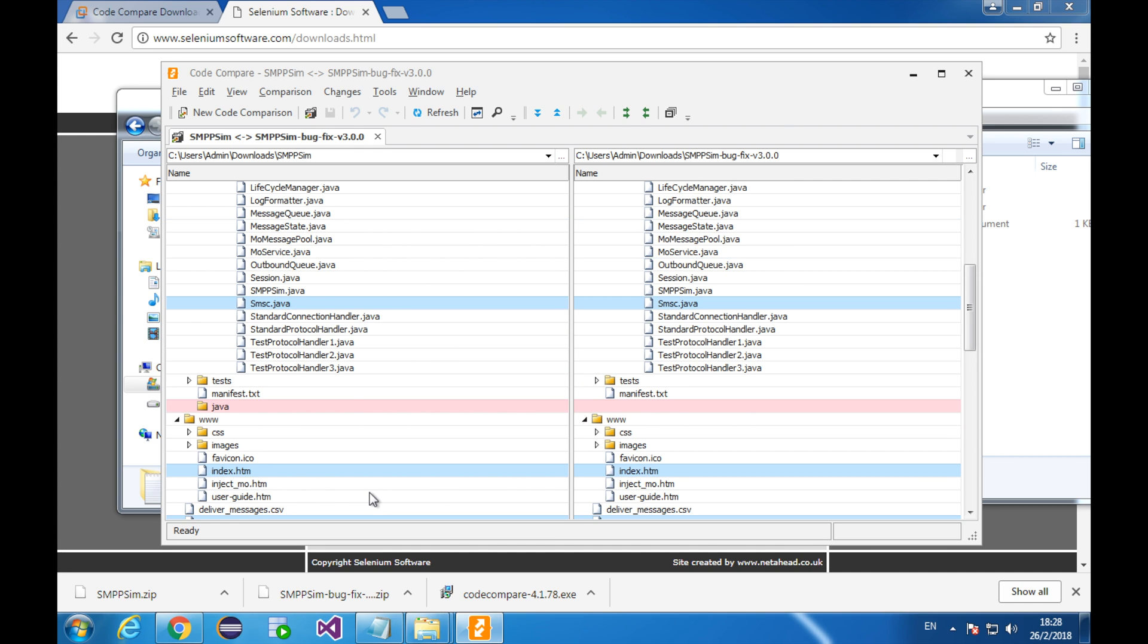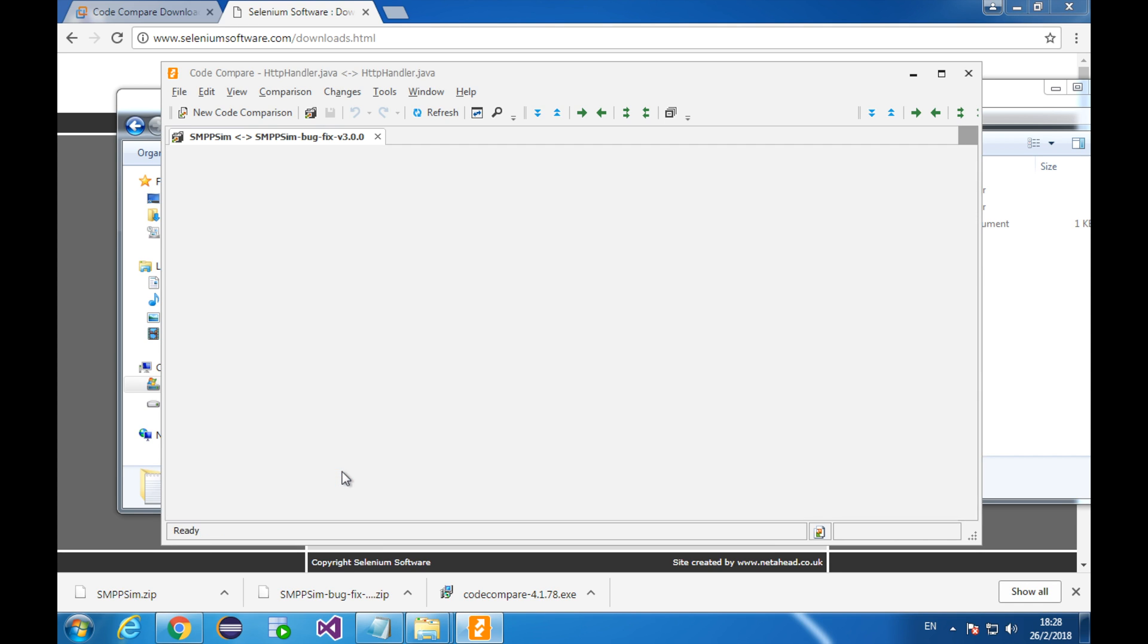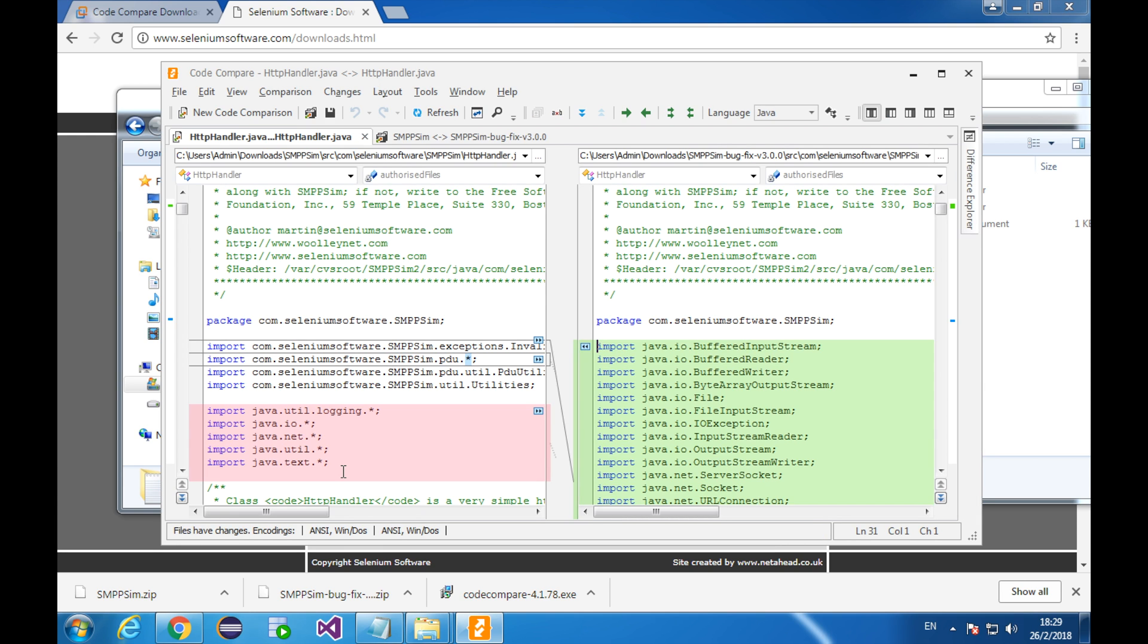Let's dive a little bit deeper and have a look at the highlighted different files. Let's see this one. The red area indicates the code that exists only on the left side. The green area highlights the code that exists only on the right side.